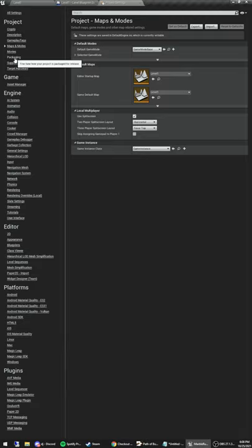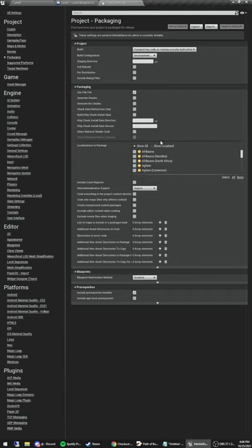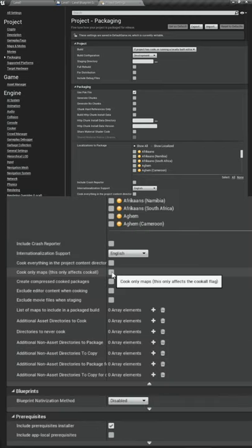The last thing we're going to check is under the Packaging option in the advanced settings for packaging, and the setting we're going to enable is Cook Only Maps.